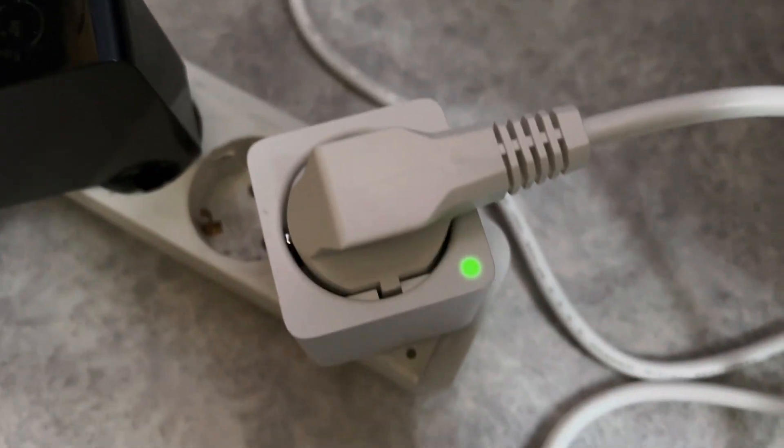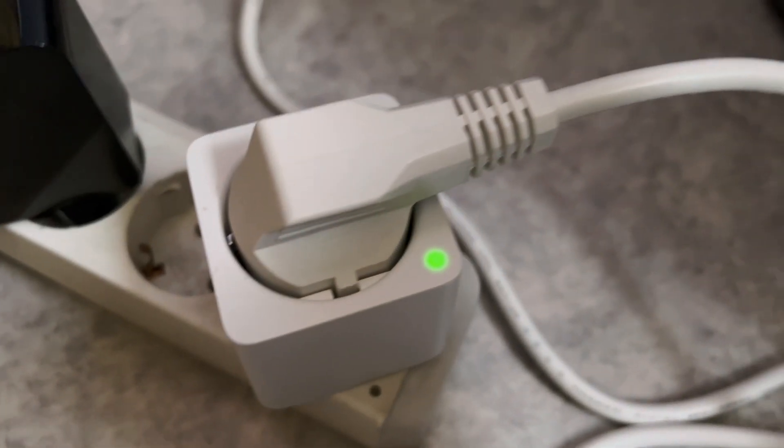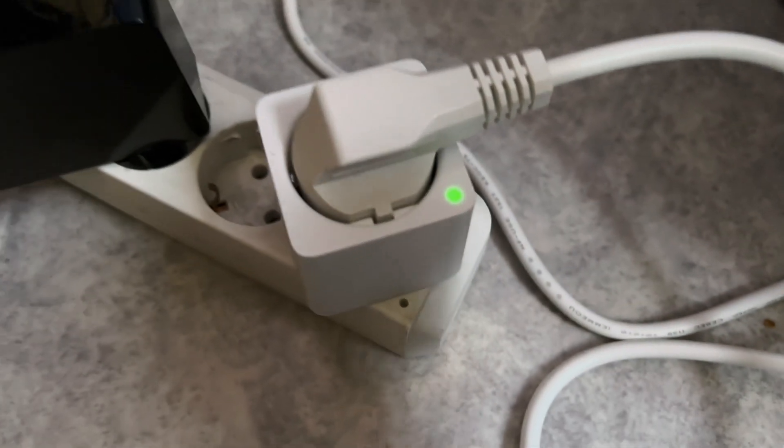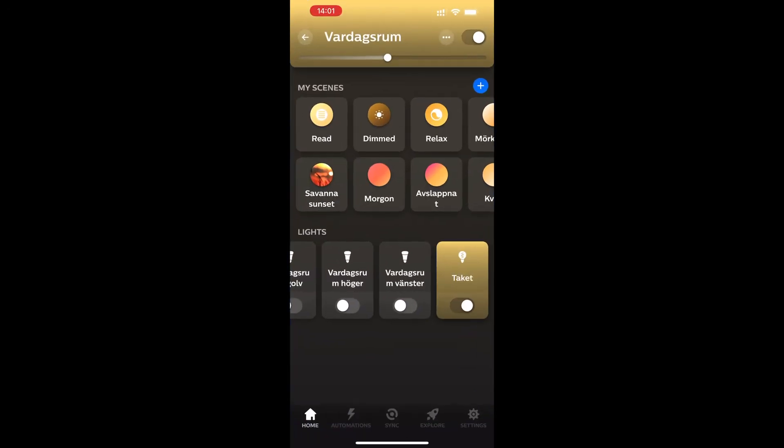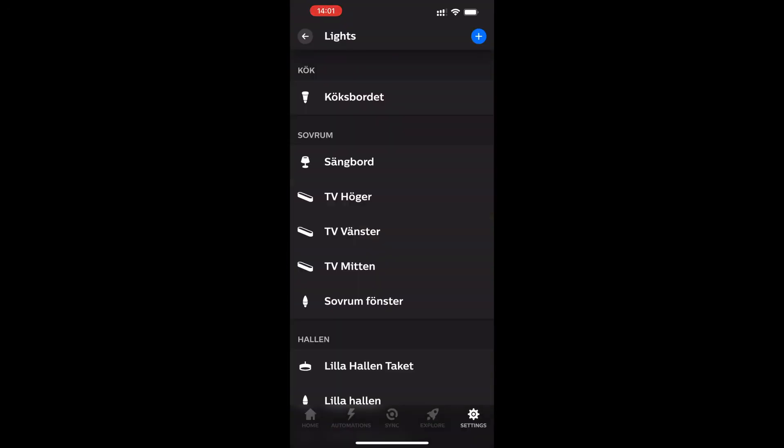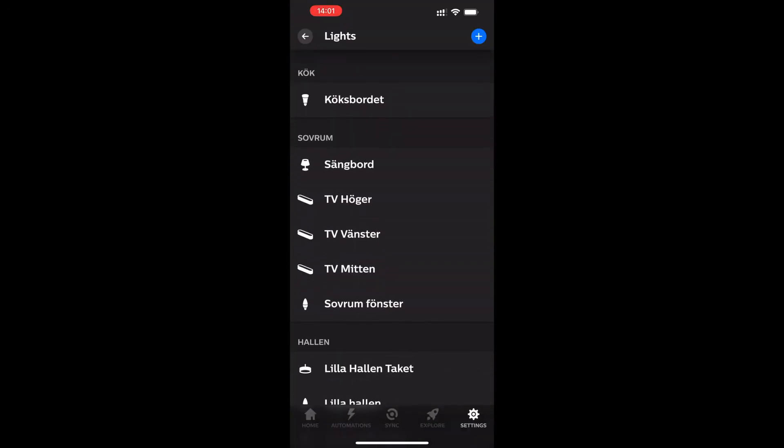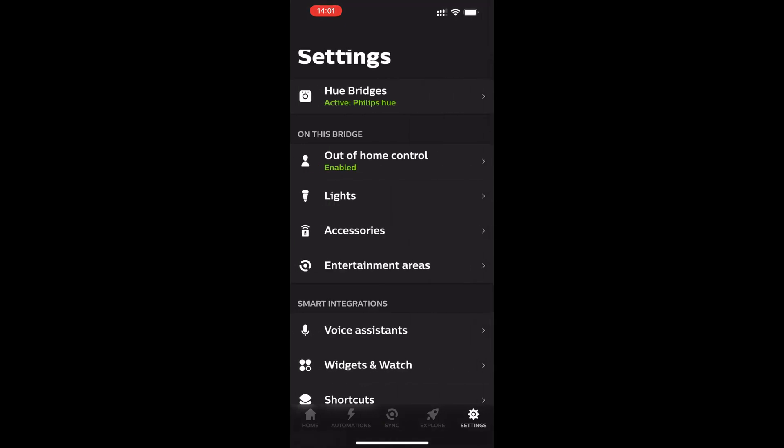After you have found a place for this smart plug and plugged it in, open your Philips Hue app on your iPhone or Android phone. You need to already have set up Philips Hue before and have a Philips Hue bridge to be able to use this smart plug.